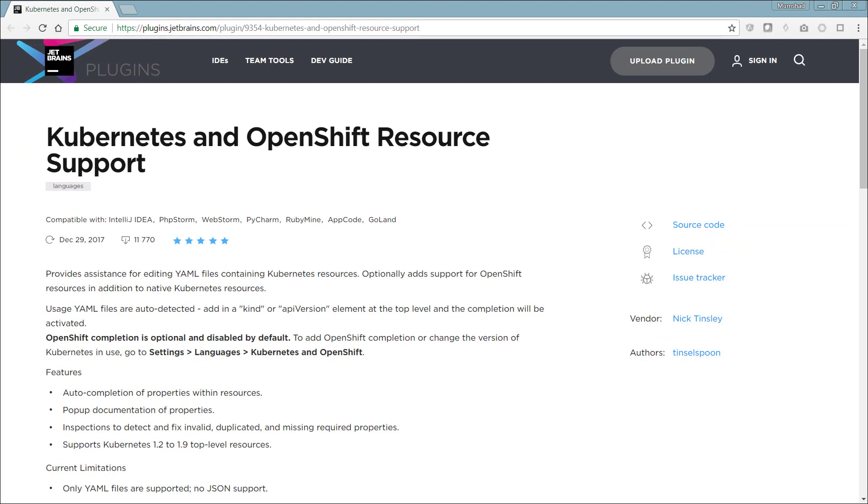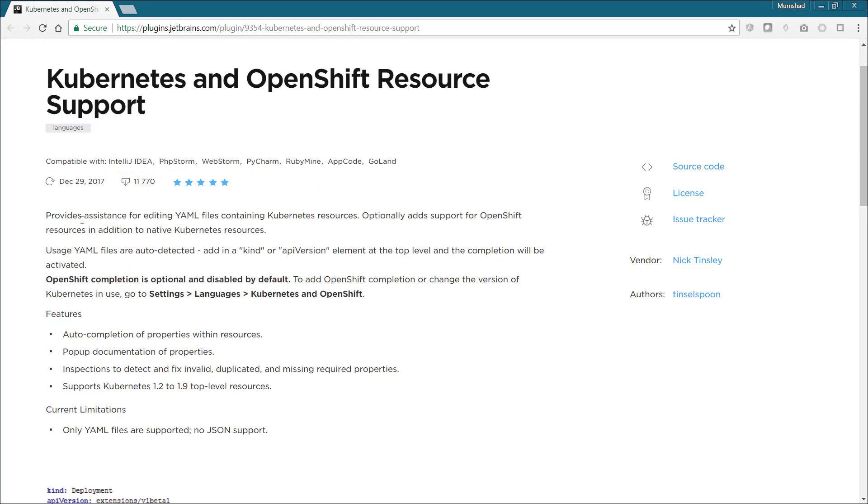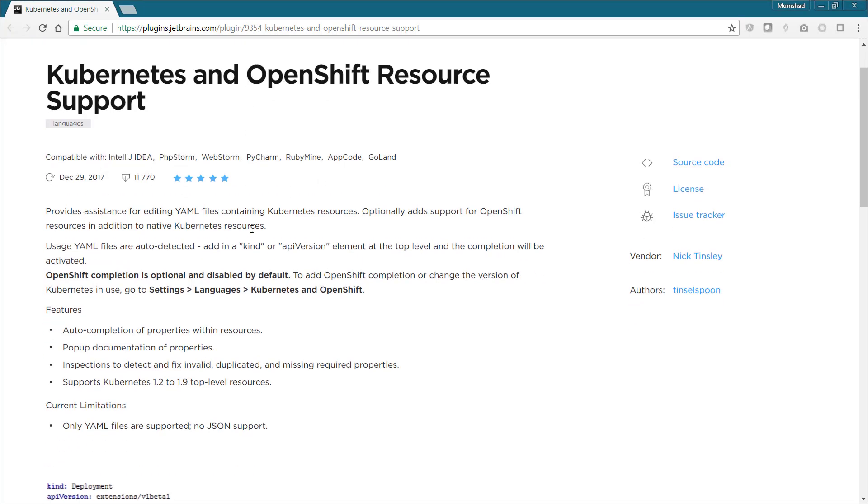This is actually compatible with multiple JetBrains products like IntelliJ IDEA, WebStorm, PyCharm, etc. PyCharm is what we're using right now. You can actually see the instructions that are available here on installing it, and you can see the different features that are available. It has features for auto-completion of properties and resources, pop-up documentation of properties, etc., and this is actually going to help us very much.